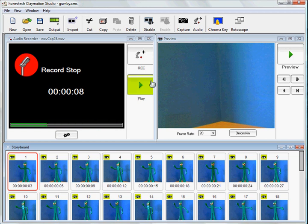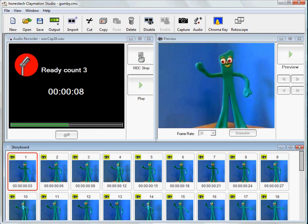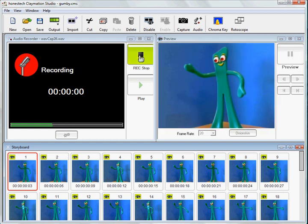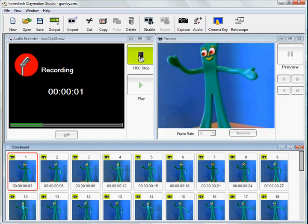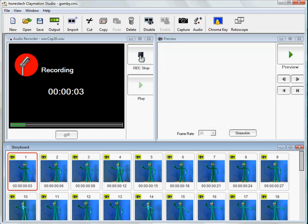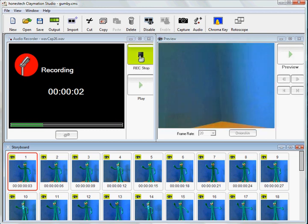I just select a frame that I want to add audio to and press the record button, and my built-in microphone will pick up my audio. Hey, I'm Gumby! As you can see, the preview window plays back my movie while I record my audio. This helps me keep my audio in sync with where I want it.